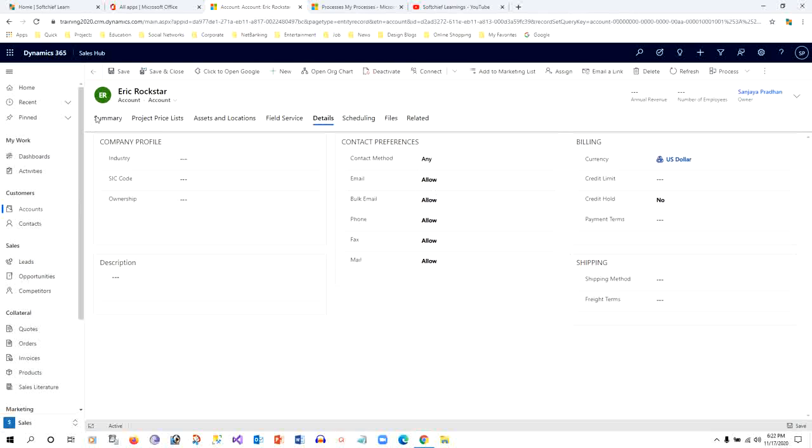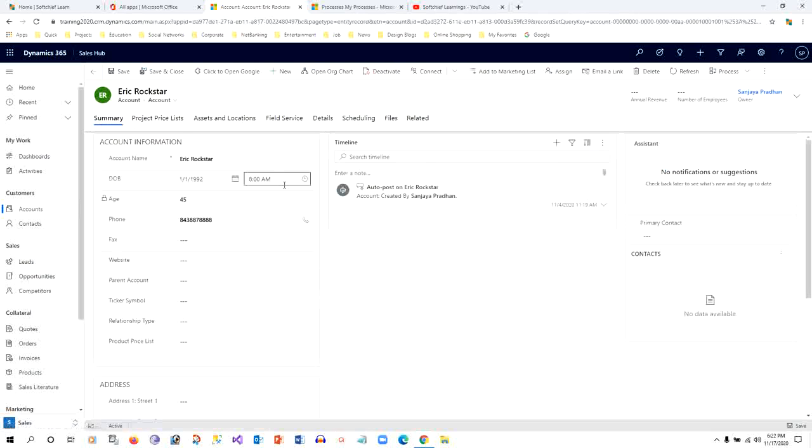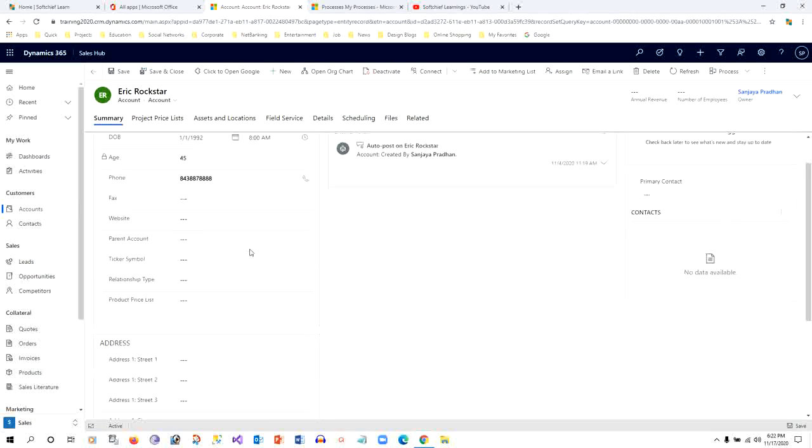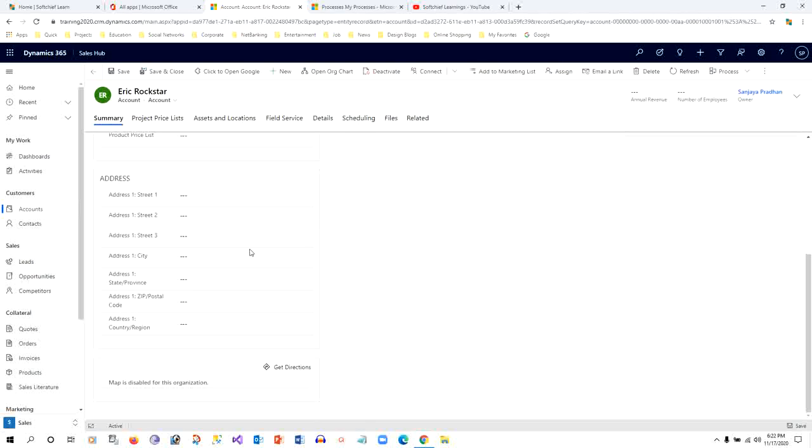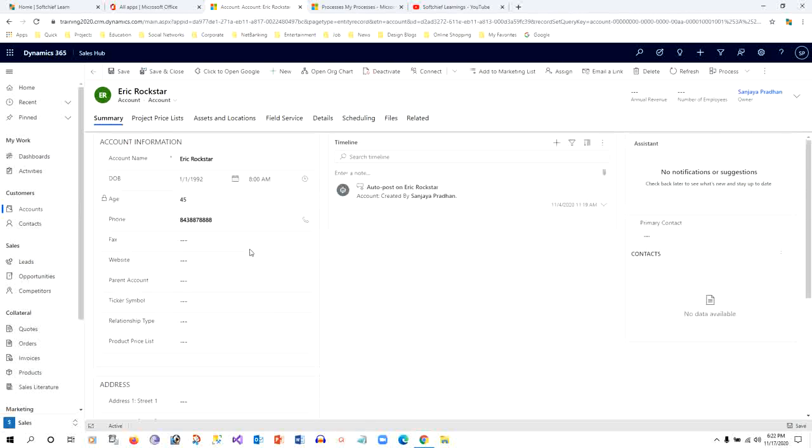The email ID is not displaying here. Anyway, if it is not displaying we can drag that email field on the form, not an issue.